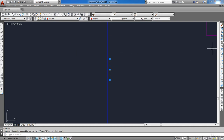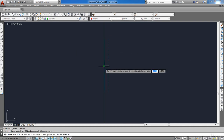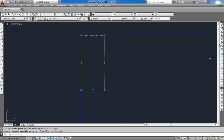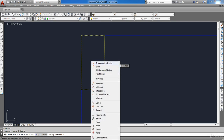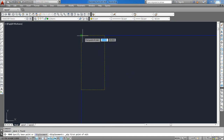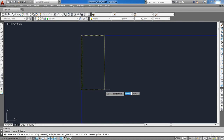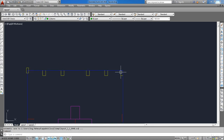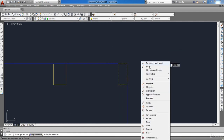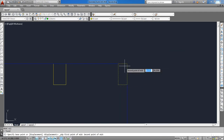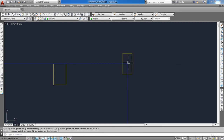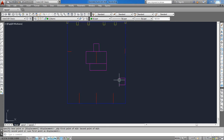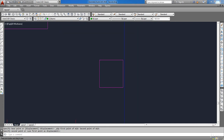Select the wall and move it using the Move command. Also select this column, click the Move command, then hold Shift and right-click to choose Midpoint, select its corner, and move it to the slab border. Do the same for the other column. Also move this core to the slab border.